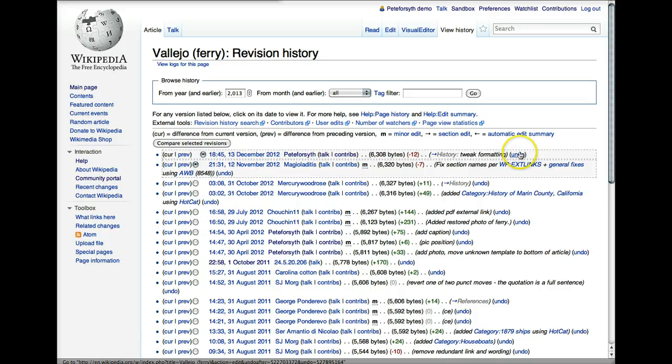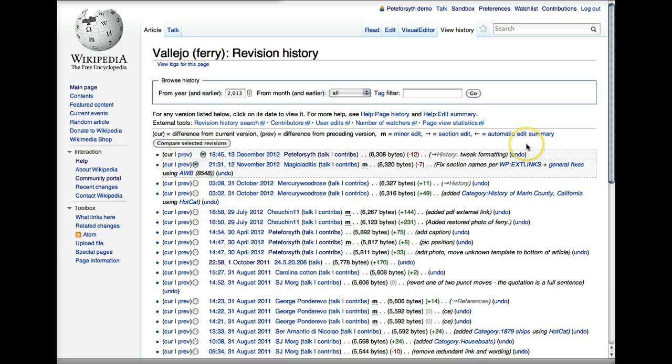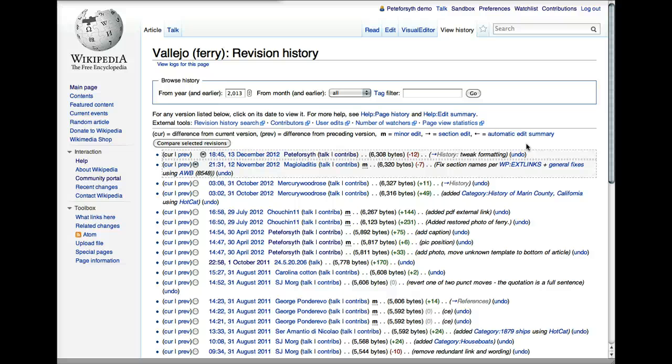Finally, you'll see a link that says undo. And this is an easy way to revert an edit. I shouldn't use the term roll back because that's actually a technical term for undoing a whole string of edits. But revert is the word that's typically used for this. Revert and undo are the same thing.